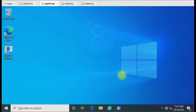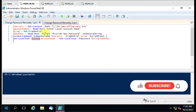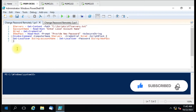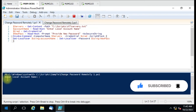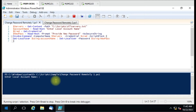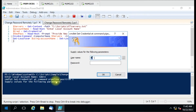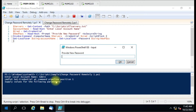I logged into that computer with the Welcome111 password. We have three computers here and we are going to change the password on all of them. Let me run the script - it is asking to enter the local account name. I want to change the password for the admin account, and I'll use that same account for authentication. The new password I want to set is Welcome123.